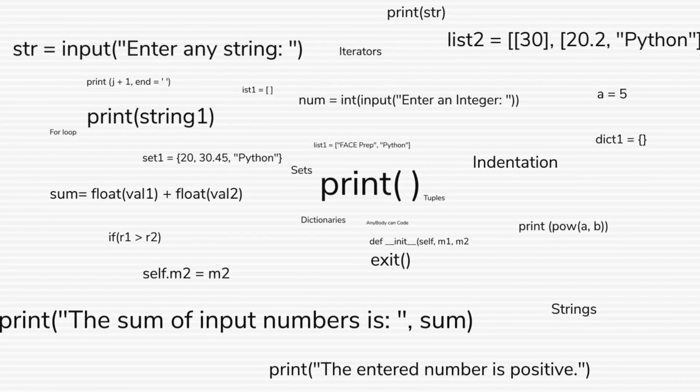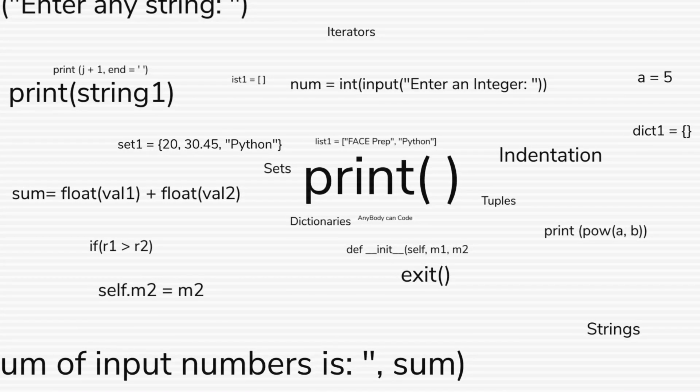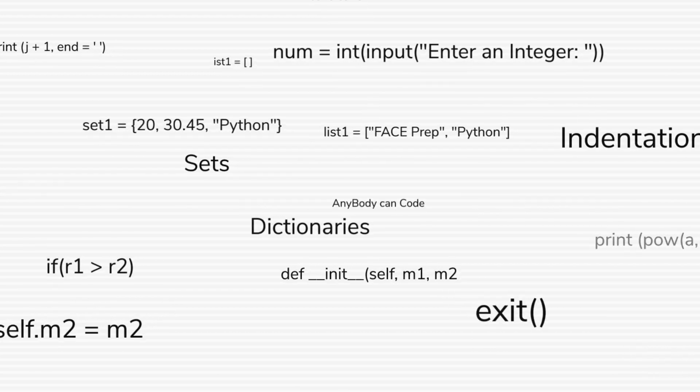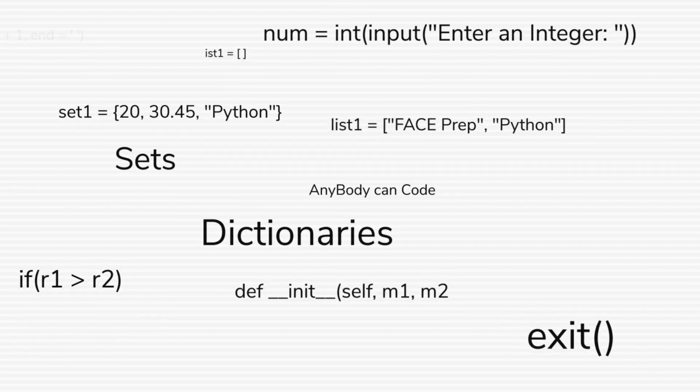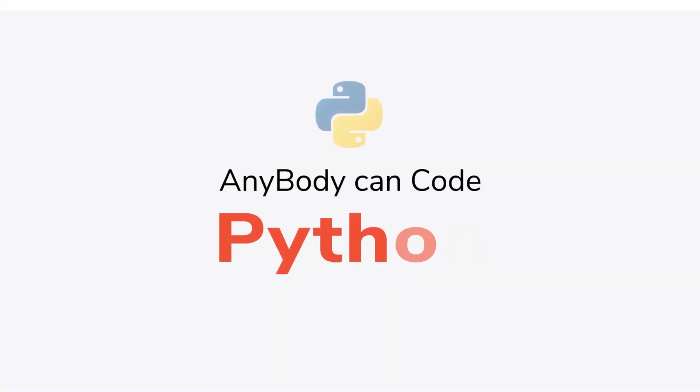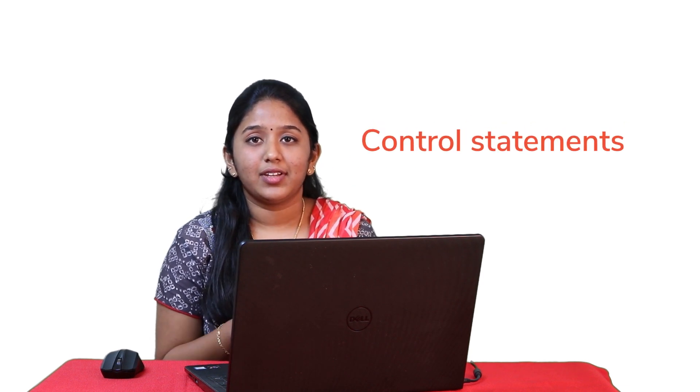Hello, guys. I'm Reebal and welcome back to Anybody Can Code Python series. Previously, we have discussed about nested loops. And in today's episode, we'll be discussing about control statements in Python.